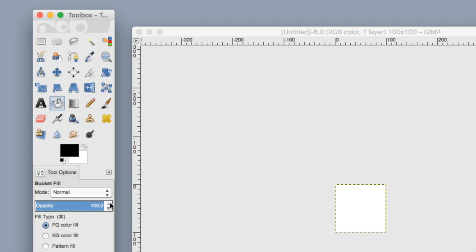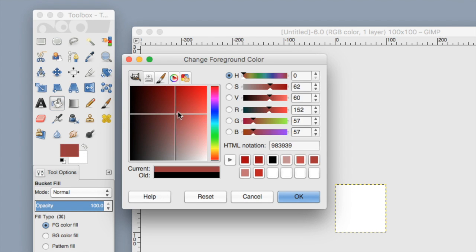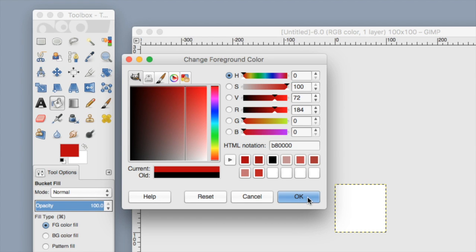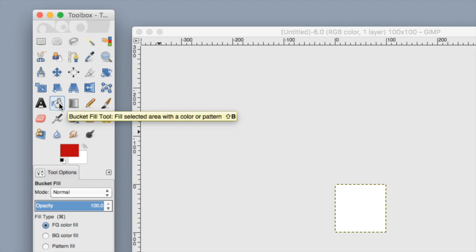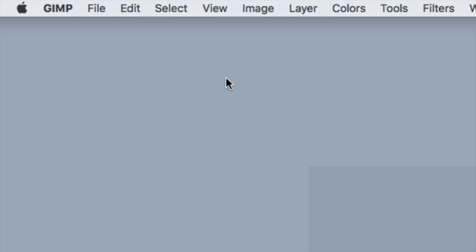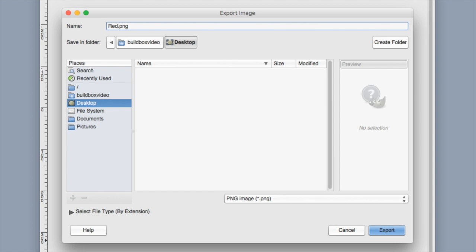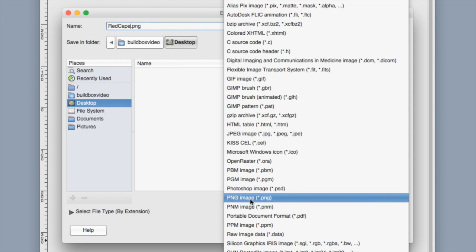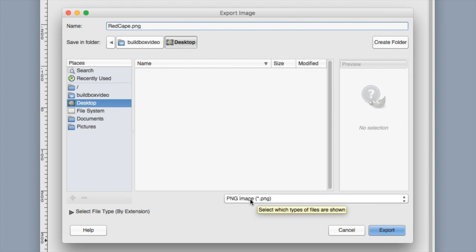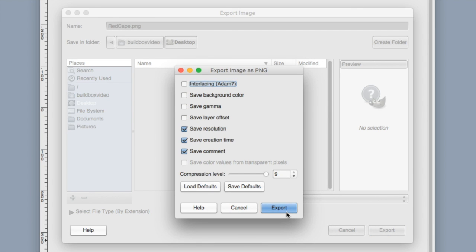We're going to talk more about animation optimization later in this video. Choose the color of your cape — I'm going to click on the black square and make it a darker red. Press OK, then click the bucket fill tool and click on the square. Then go up to File, select Export As, name the image 'red cape', make sure the image type is PNG, and click Export. Make sure it's going to your desktop so you can easily grab it, then click Export one more time.